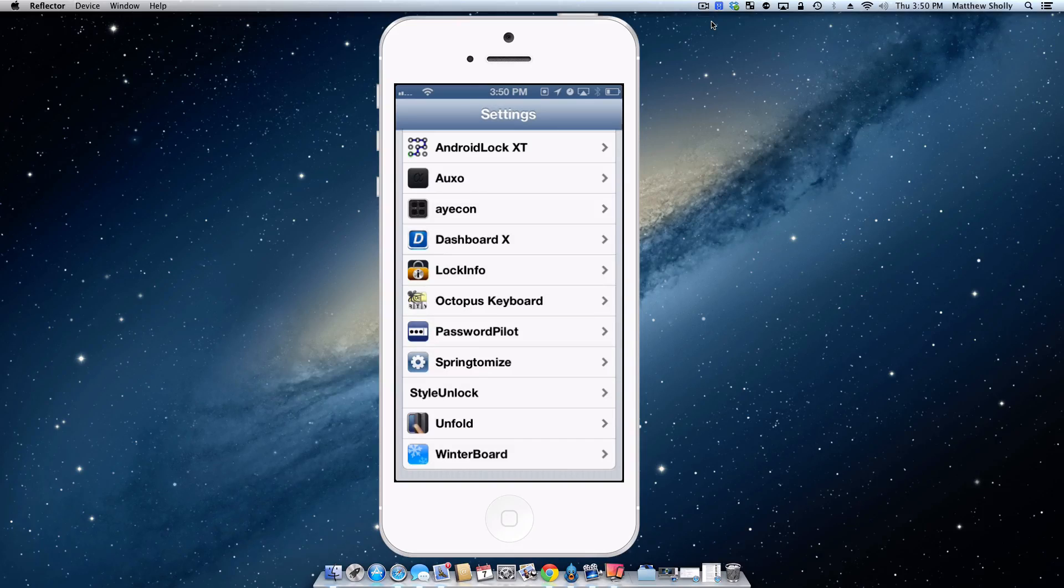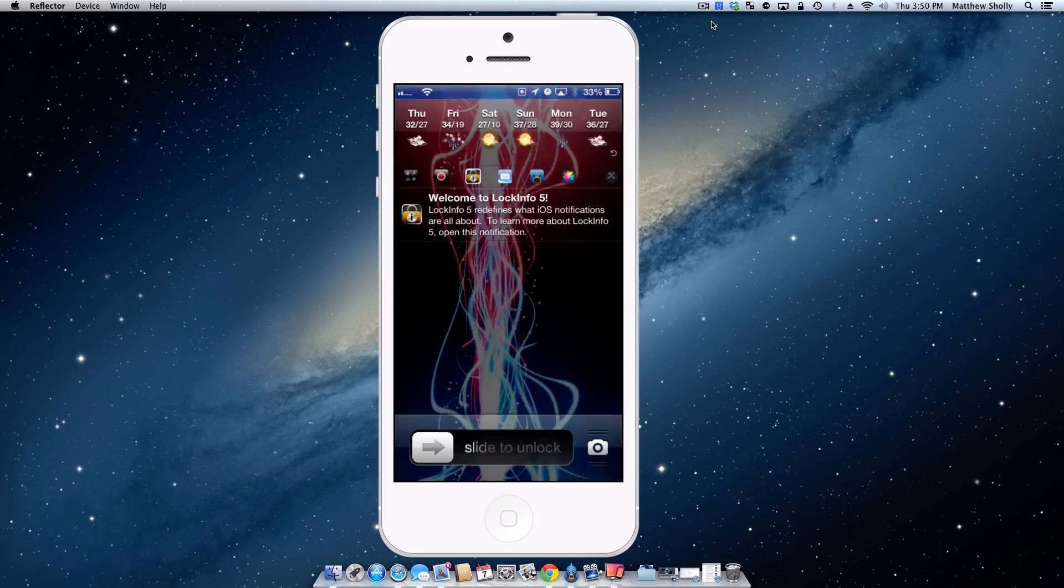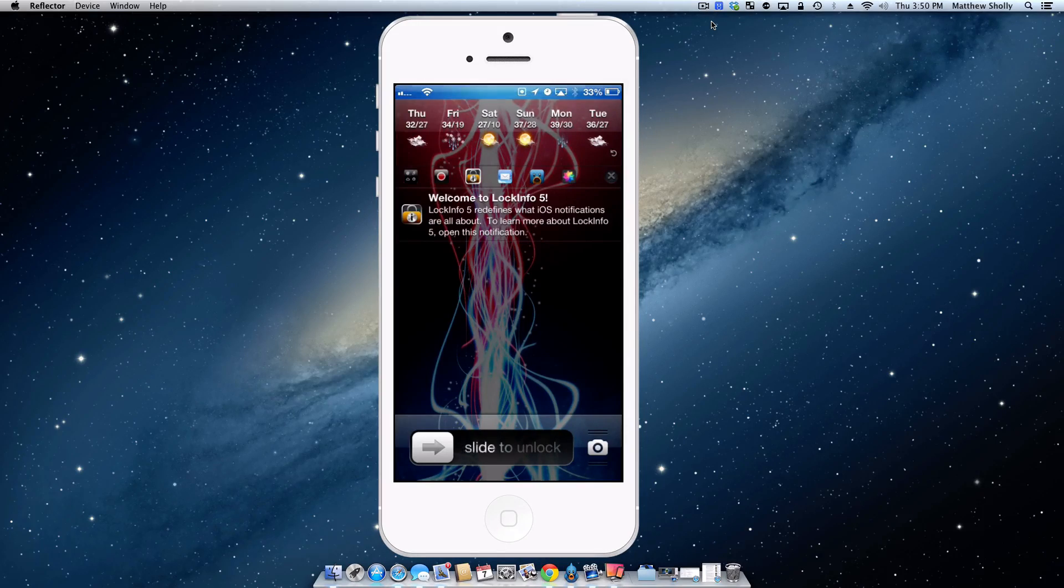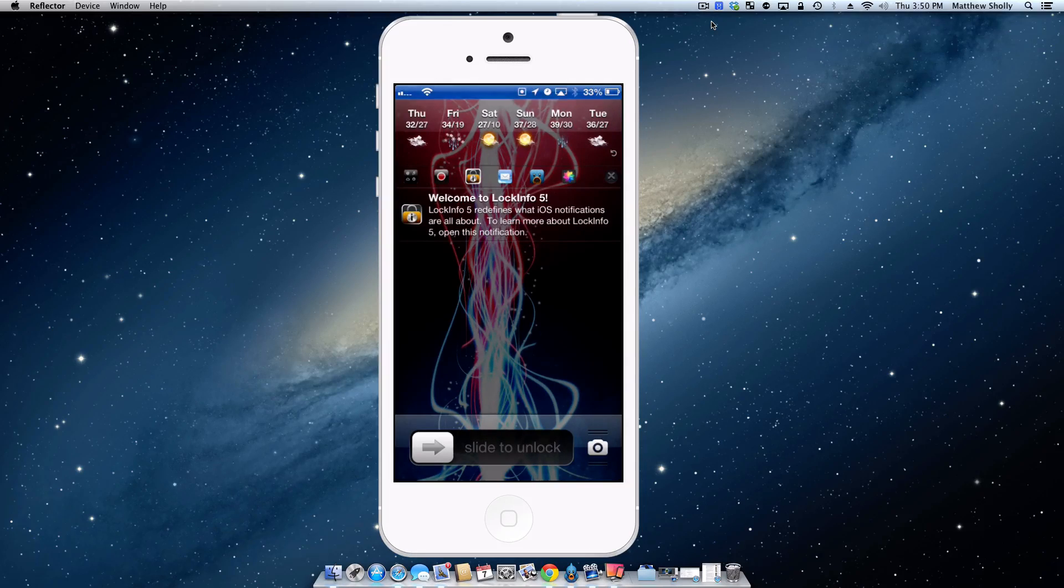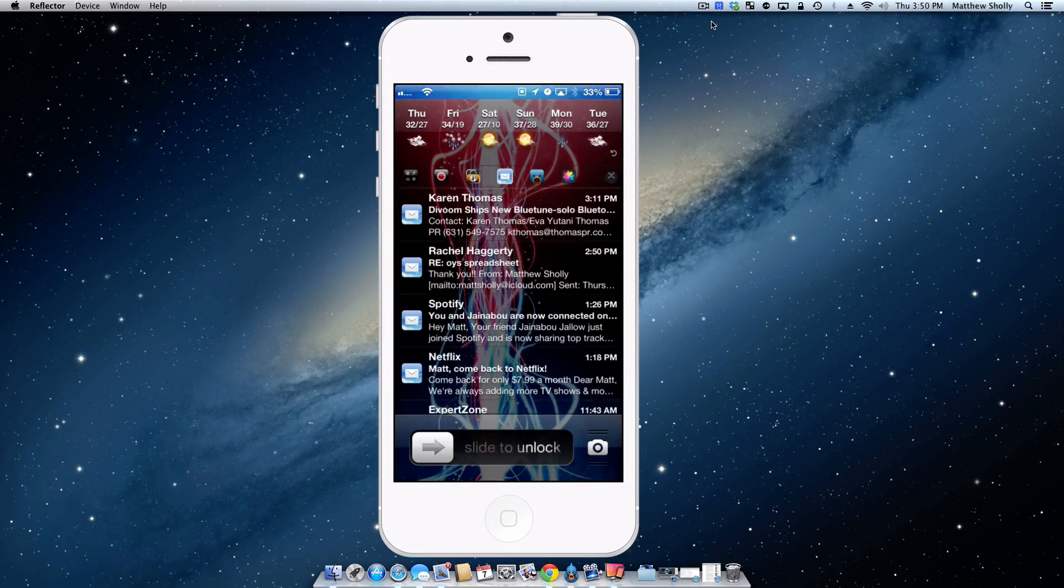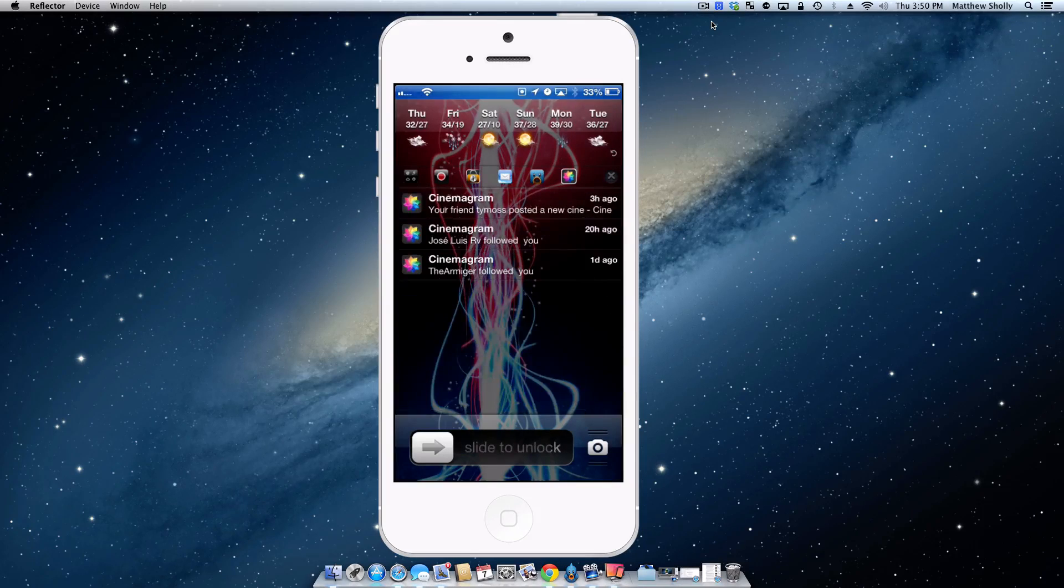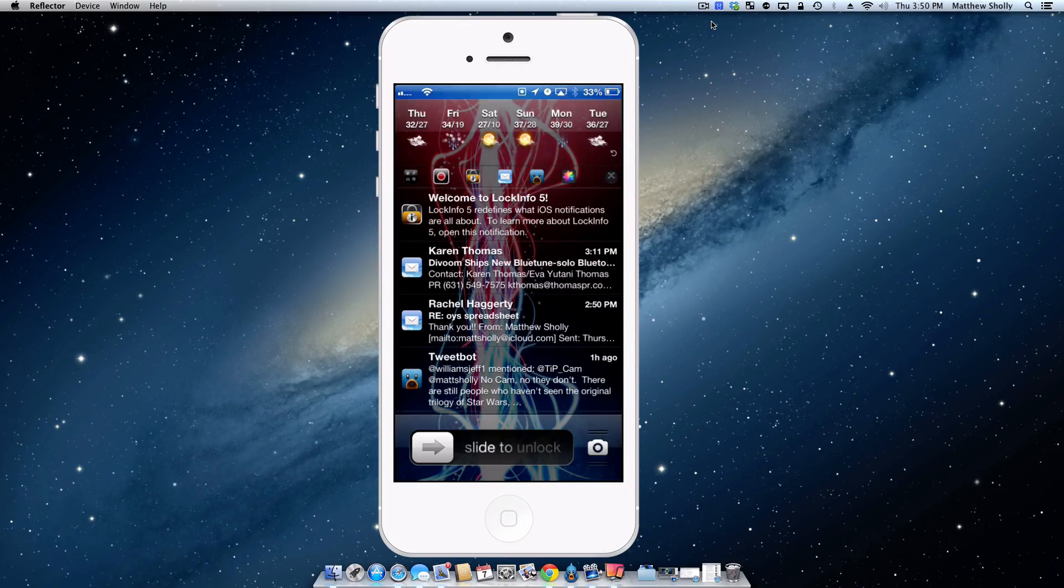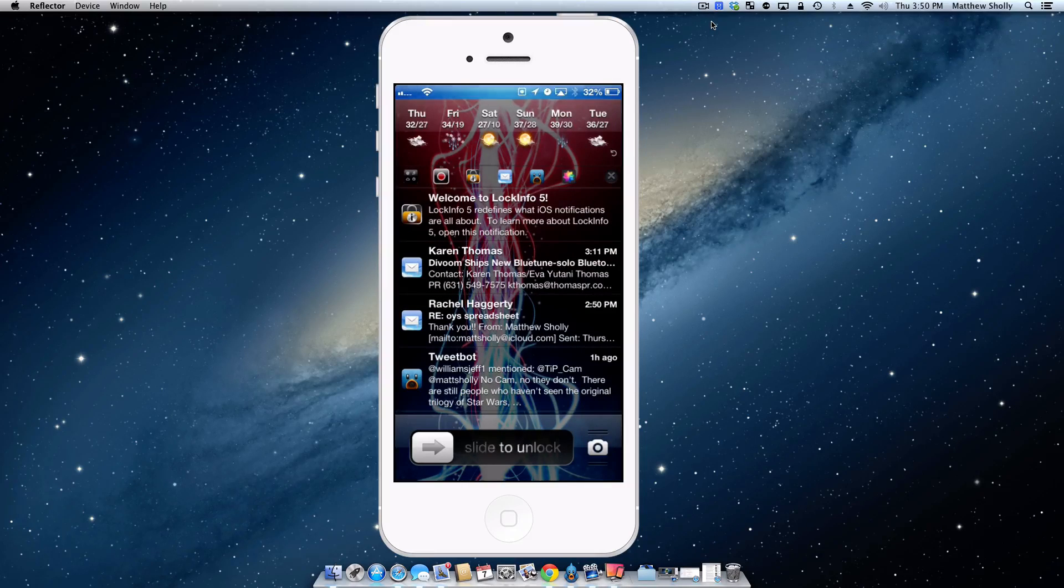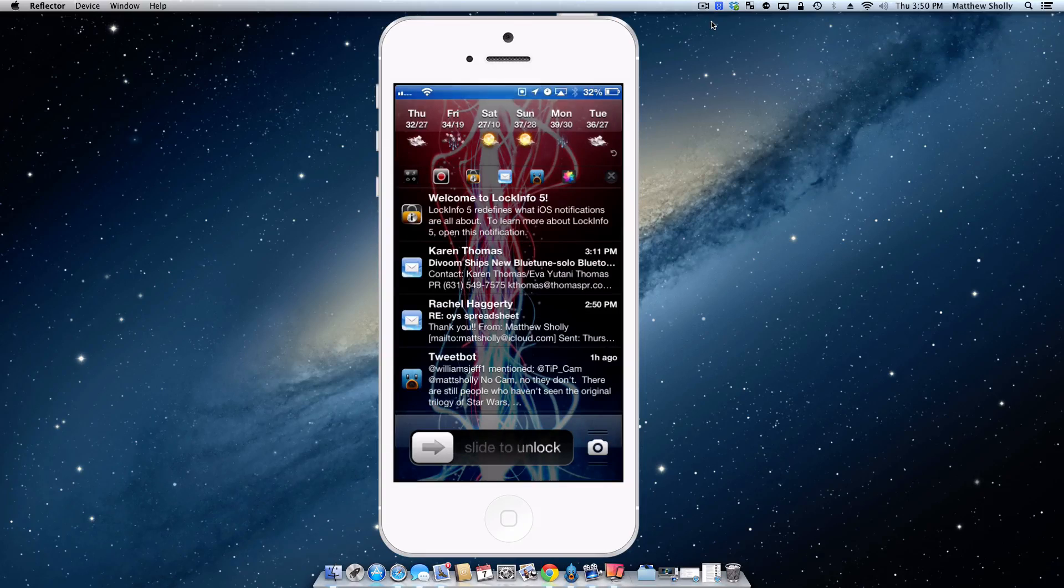Lock Info is a very nice looking tweak. You guys can see it right here. One of my favorite things about Lock Info is how it separates your notifications here. I can tap to see my mail. I can tap to see my Tweetbot notifications. I can tap to see my Synagram notifications and I can tap to see them all. I really like how it does that because it just makes navigating around my notifications on my lock screen that much faster and quicker.